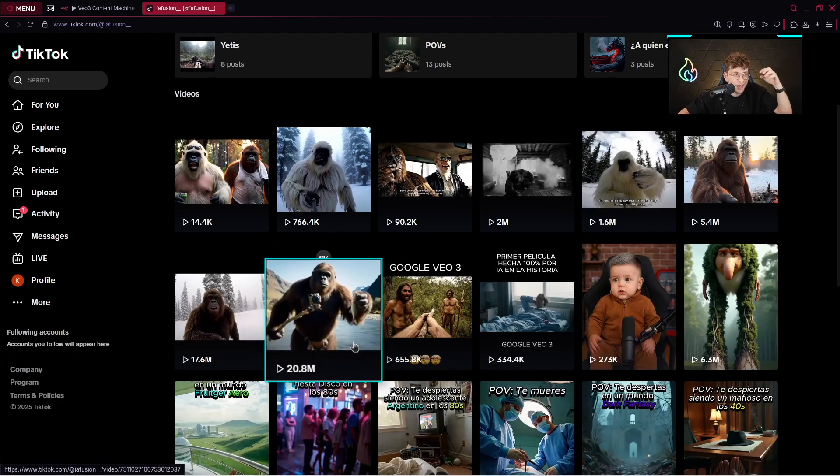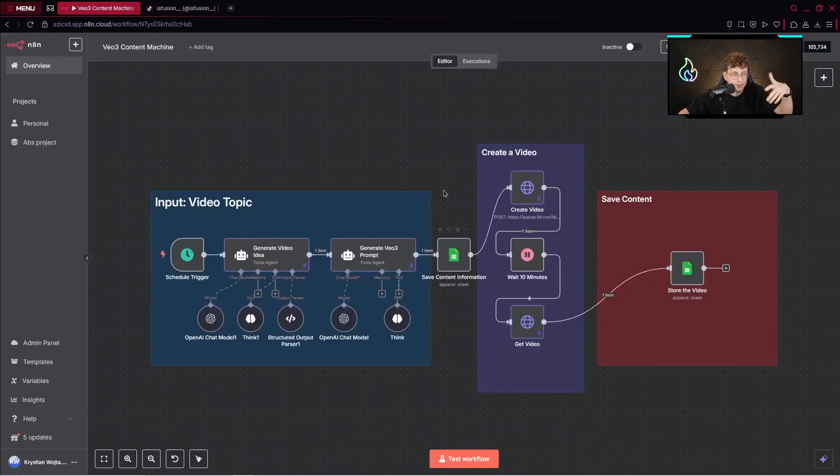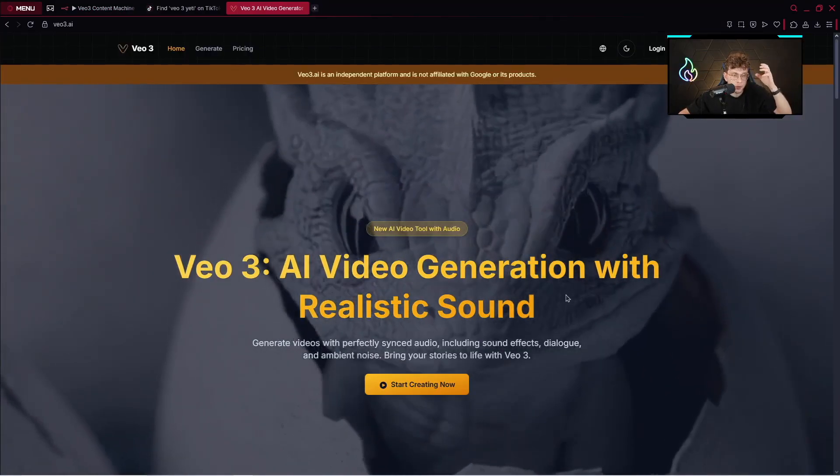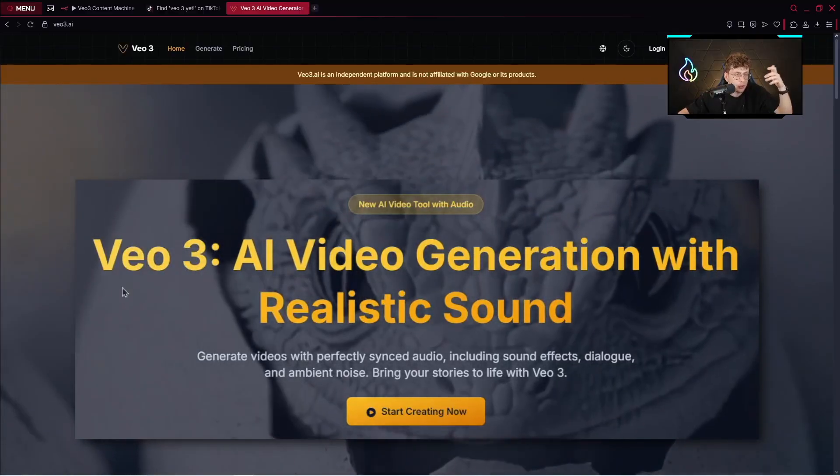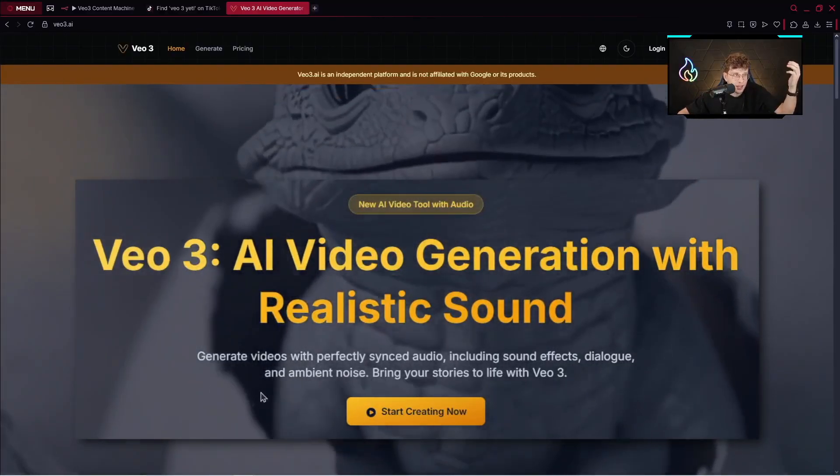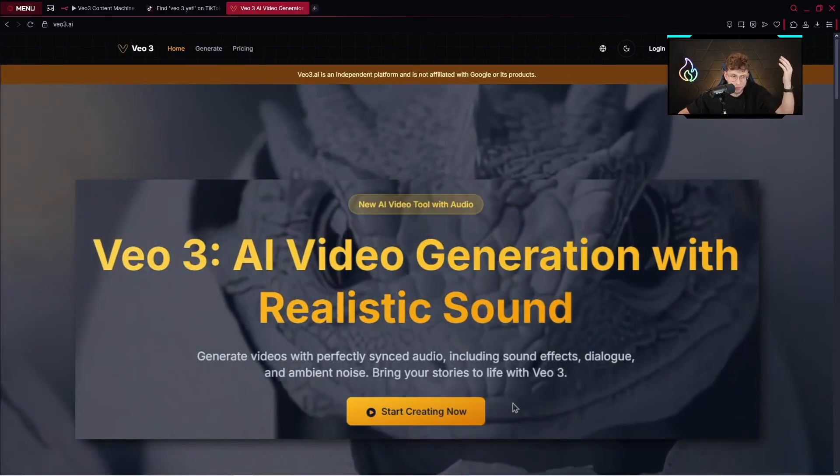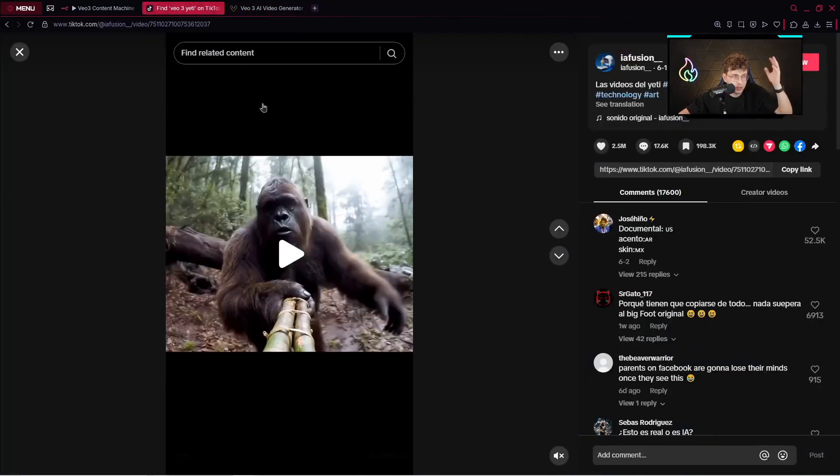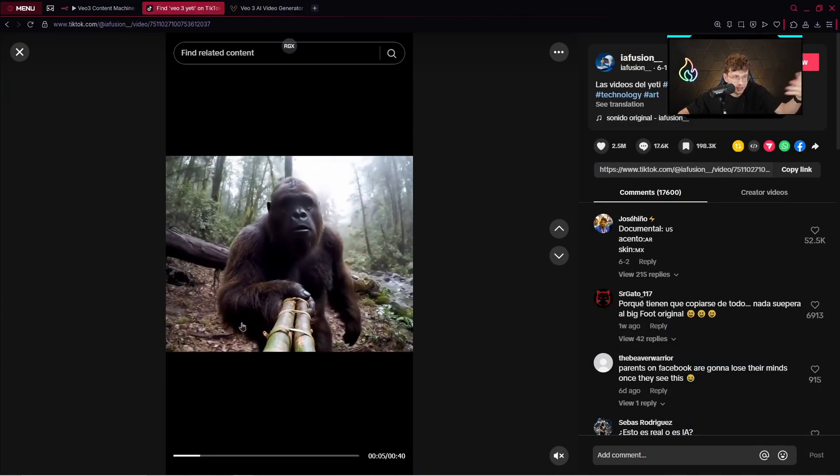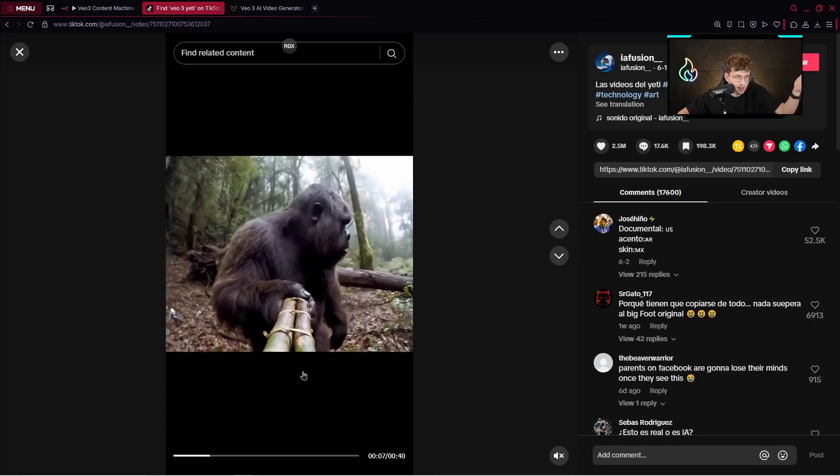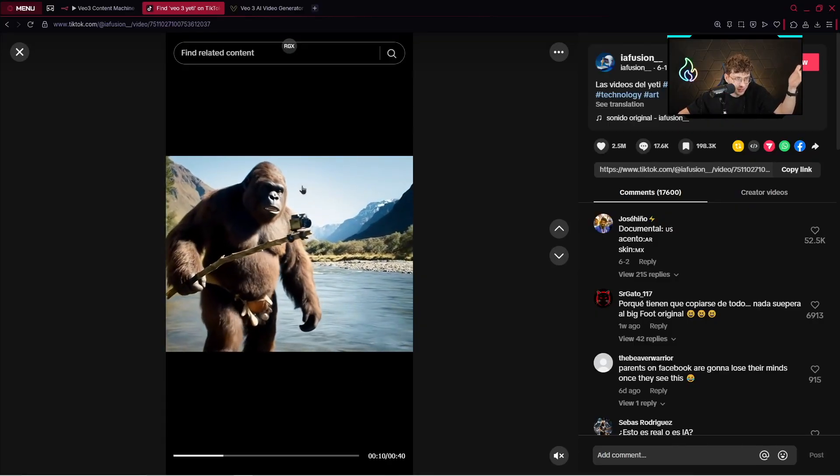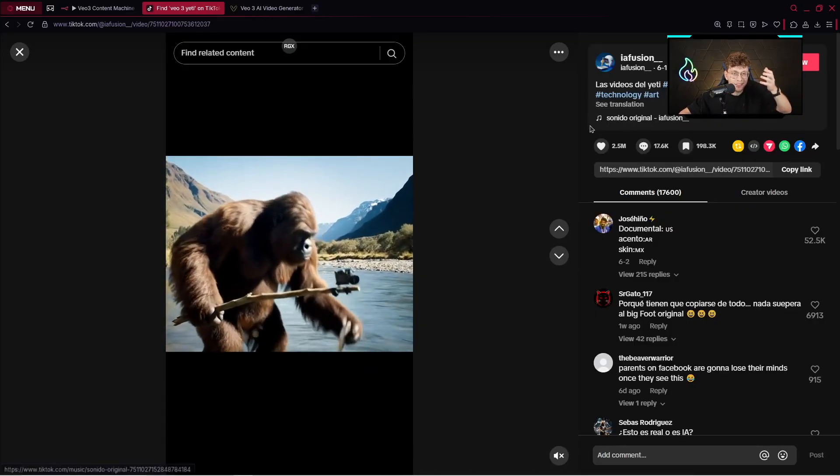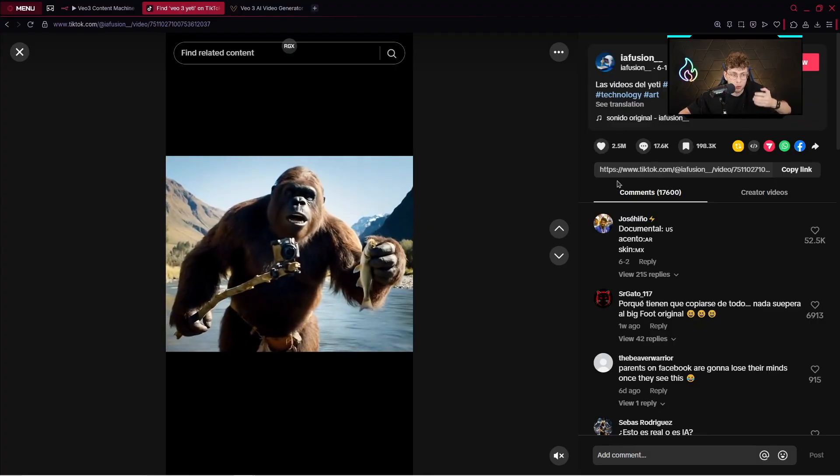Another profile which is very popular right now is about this Yeti which is making vlogs, and again, these videos get millions and millions of views. Also, what they do is they publish the videos created with VO3, and now we can automate the entire process with this automation.